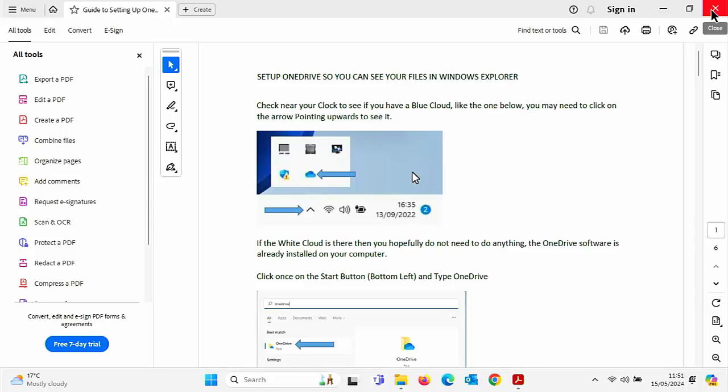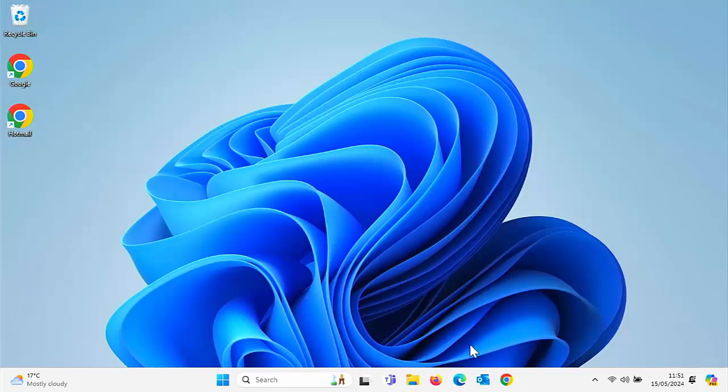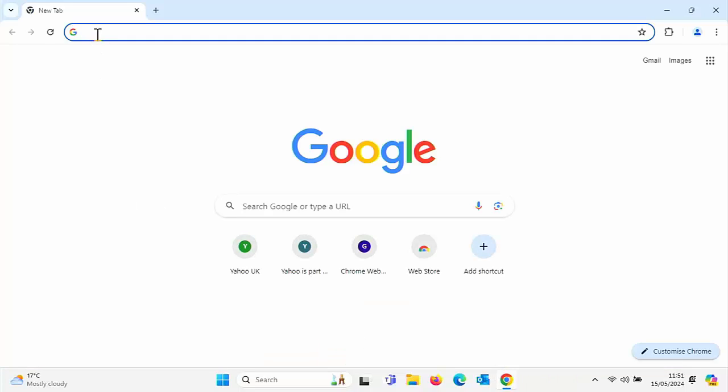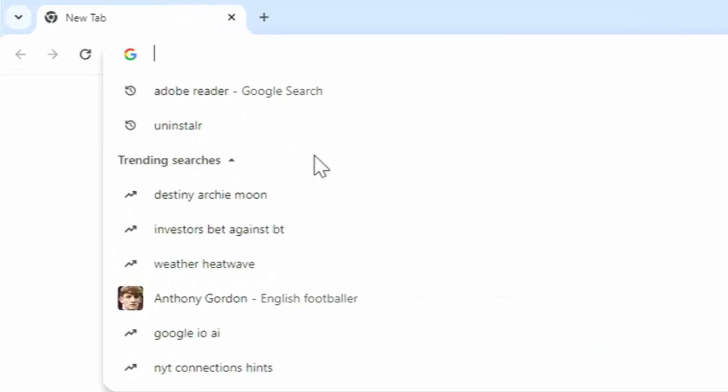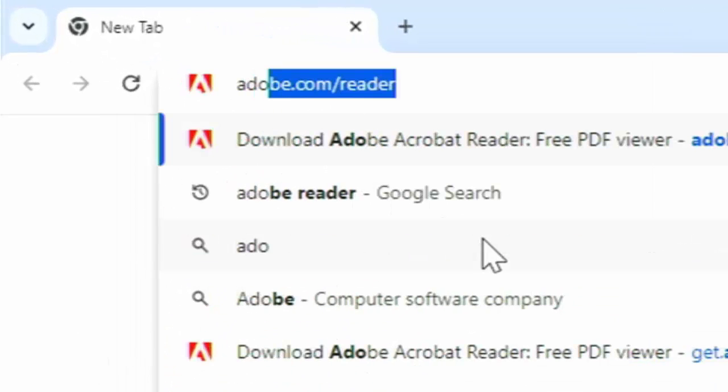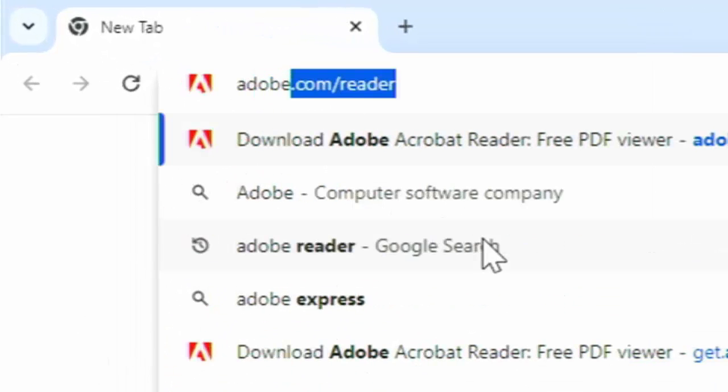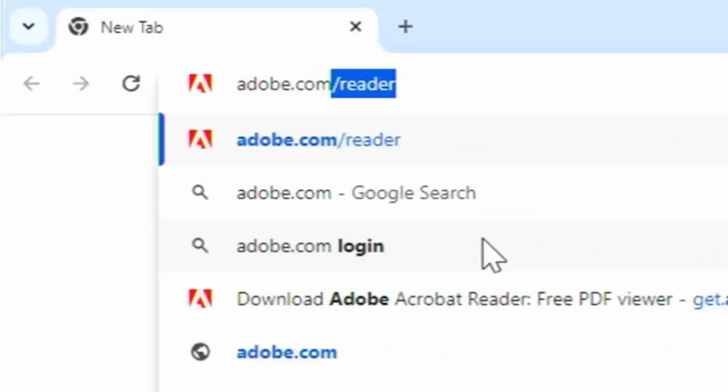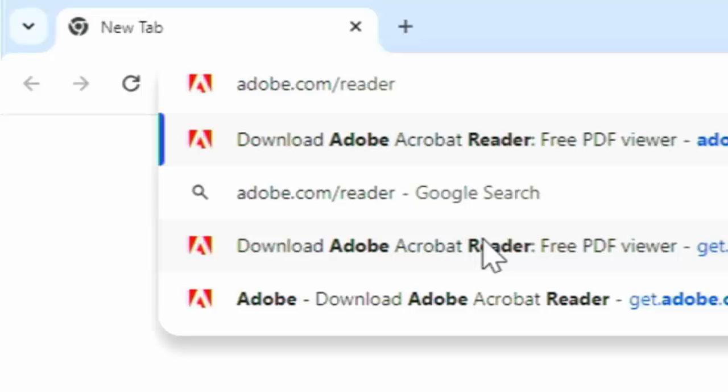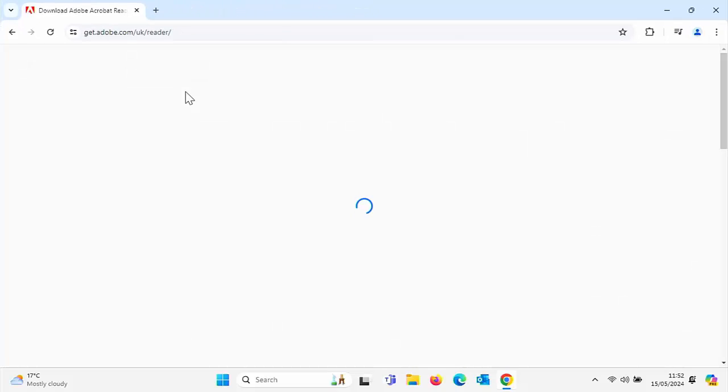And if you don't have it installed, then the best thing to do is just to open up your browser, whatever browser that may be. And then in the address bar, right at the top of the screen, click in there and just type Adobe.com forward slash reader, all in lowercase and no spaces, then press enter or return on your keyboard.